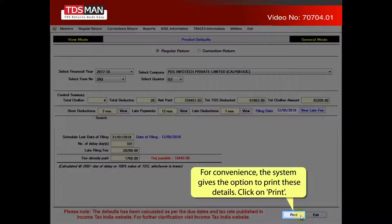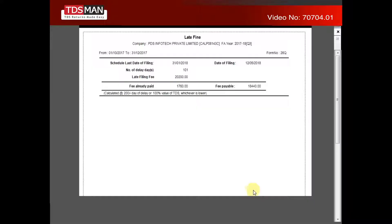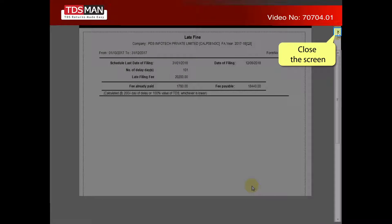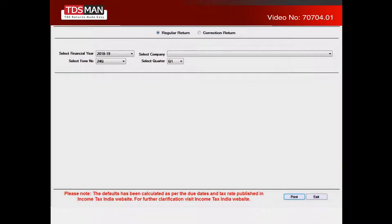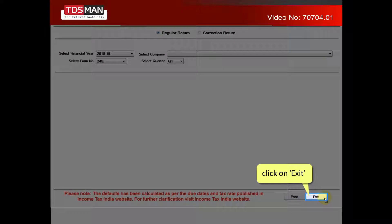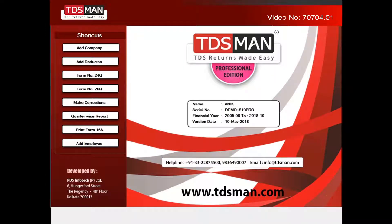Click on Print. Close the screen and click on Exit.